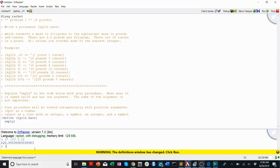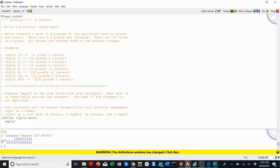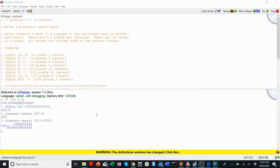If you watched the last video, you'll remember inexact-to-exact can help us deal with something like this, and floor can also help us deal with something like that. If we floor 220.03, we get 220.0. If we do inexact-to-exact of 220.0, that'll give us 220. Make sure you floor first, and then inexact-to-exact will give us this 220.